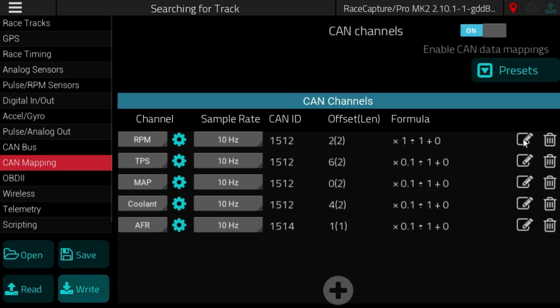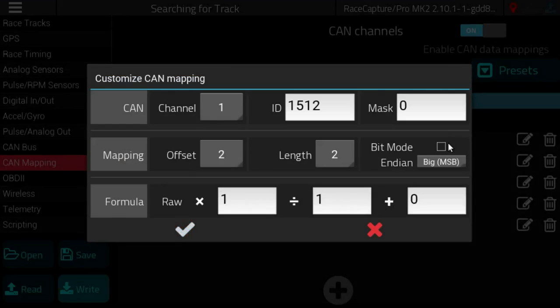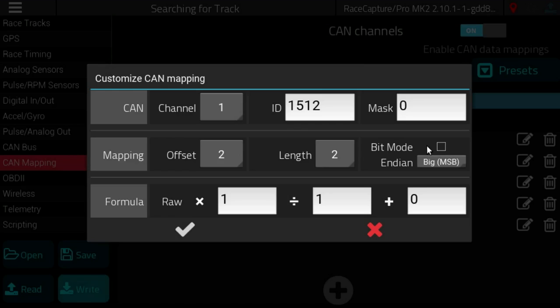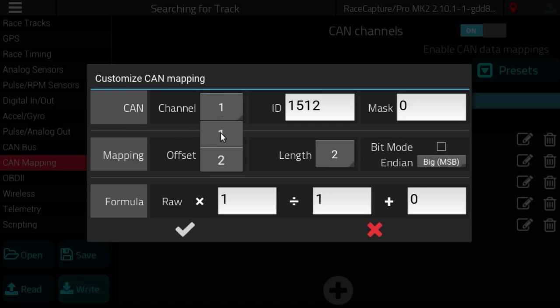To edit you would click this edit button and then here you get to see all the settings for mapping a CAN bus channel. We'll kind of go through these one at a time.